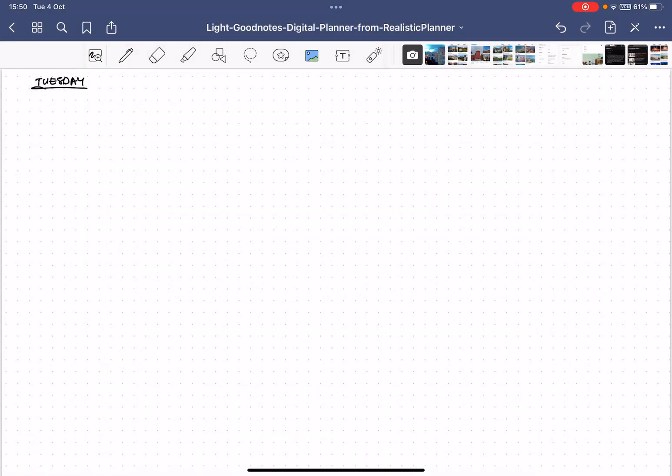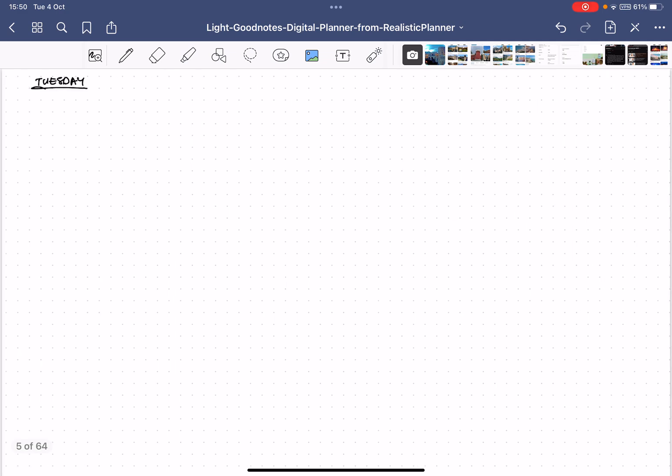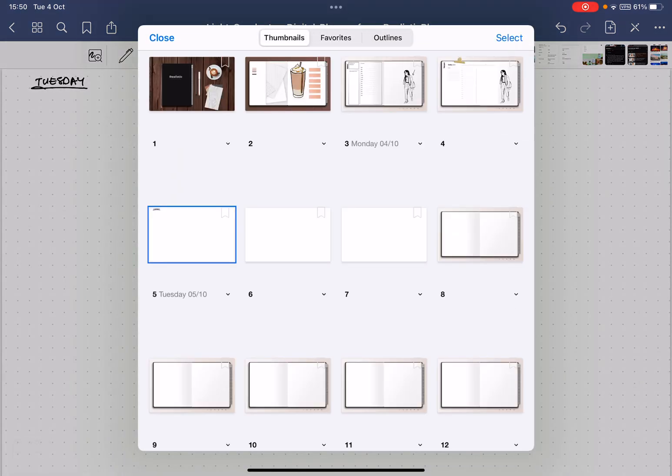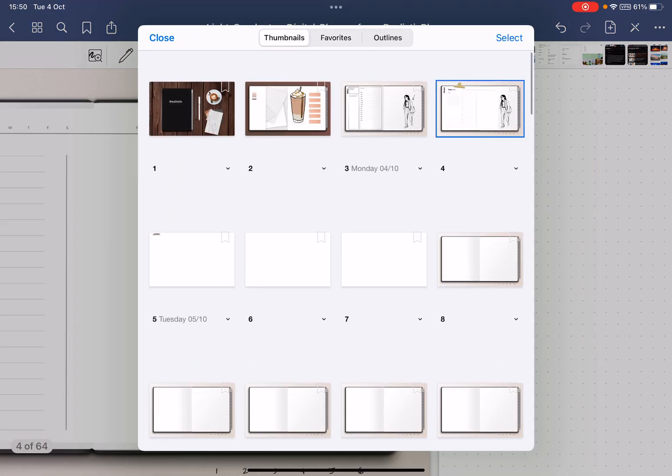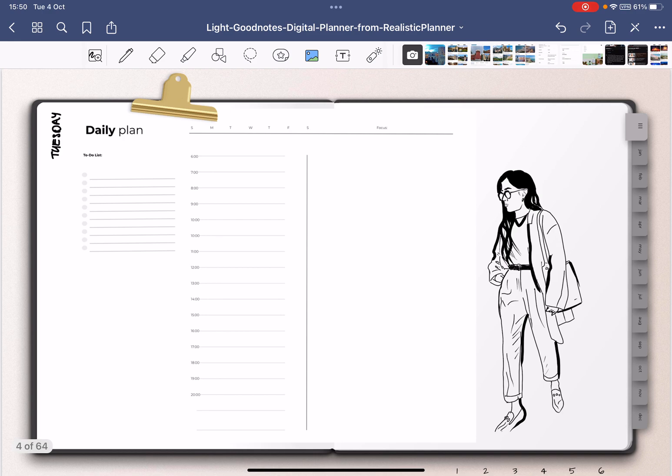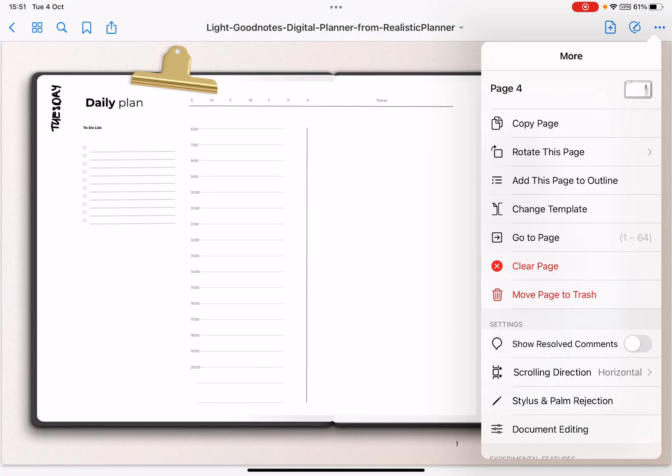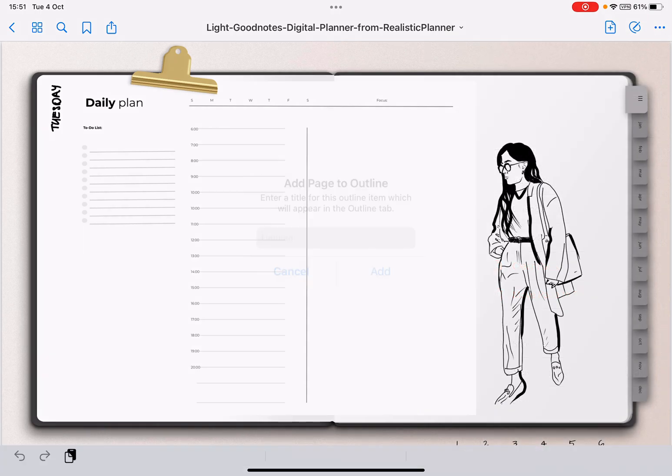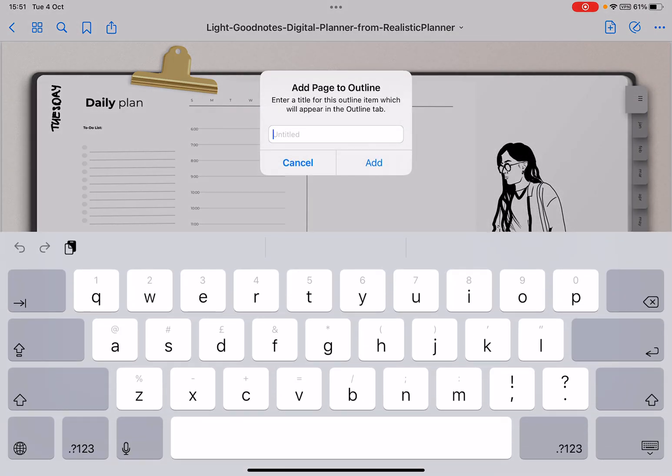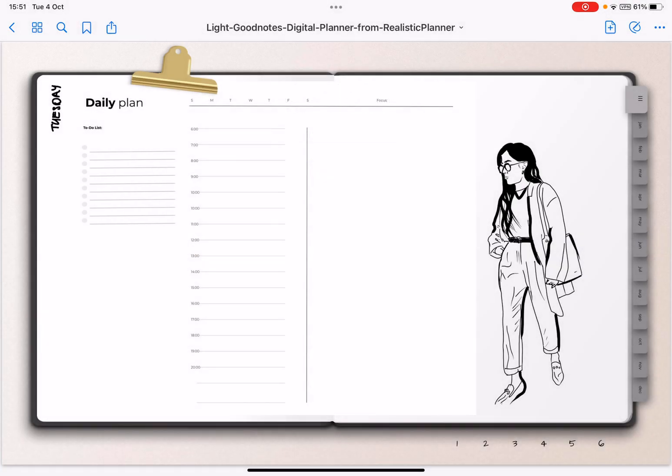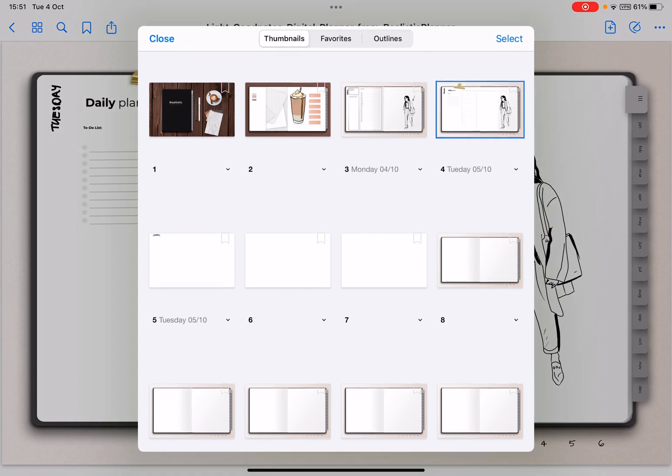But I can easily access both of them whenever I want, which is really nice. This one I've just created so we're going to change that. You can go to thumbnails also and then here I'm going to change this—I'm going to add it to my outline. Here, add this page to outline, and then I'm going to say Tuesday 05-10, add, and then I have it very quickly where it needs to be.